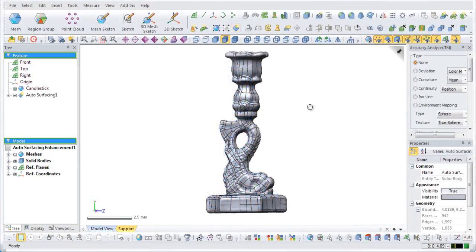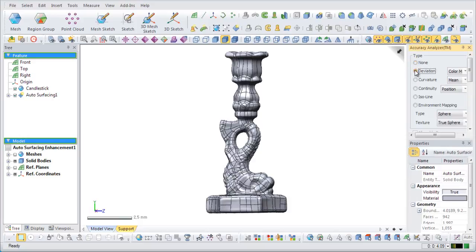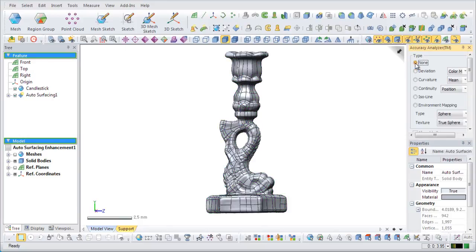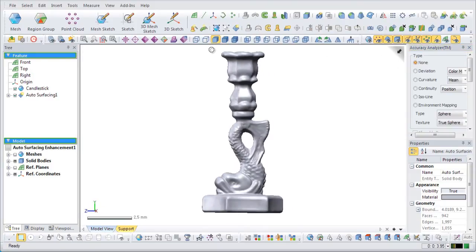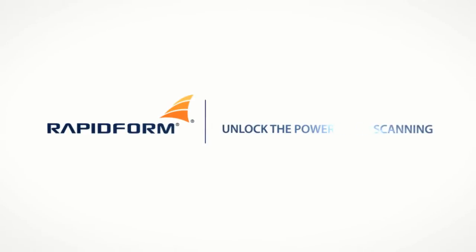If you look at the model with the accuracy analyzer function, you can see that the results are very good. With the improved auto-surfacing command, scan data can be converted into solid models quickly and accurately.